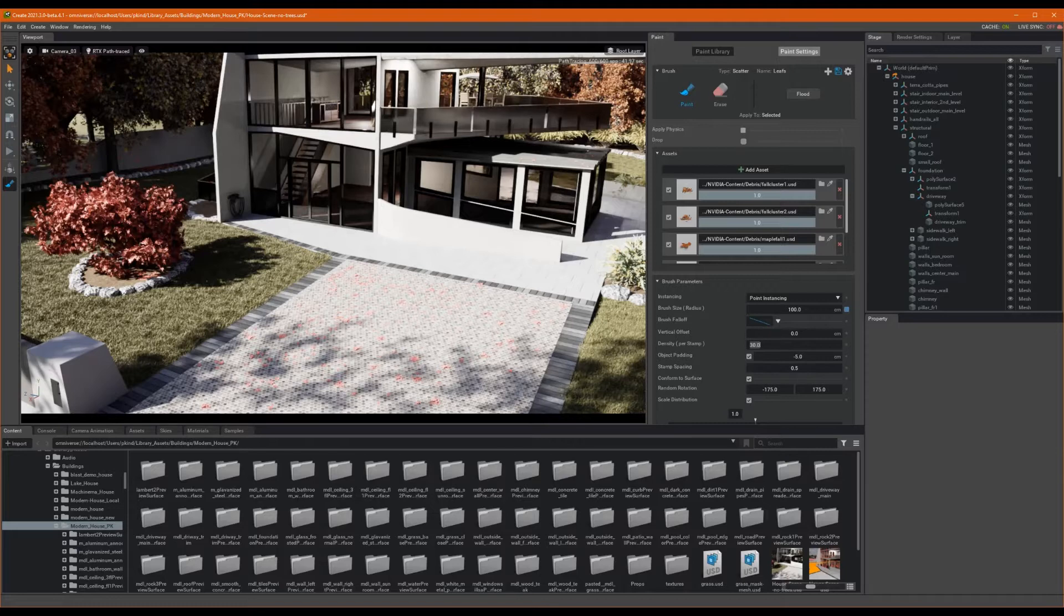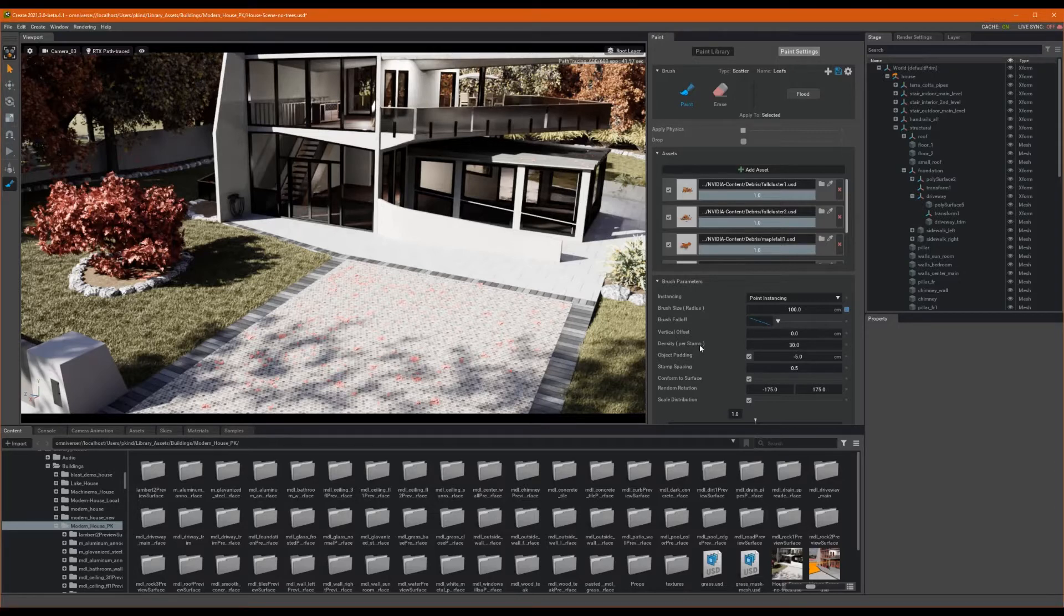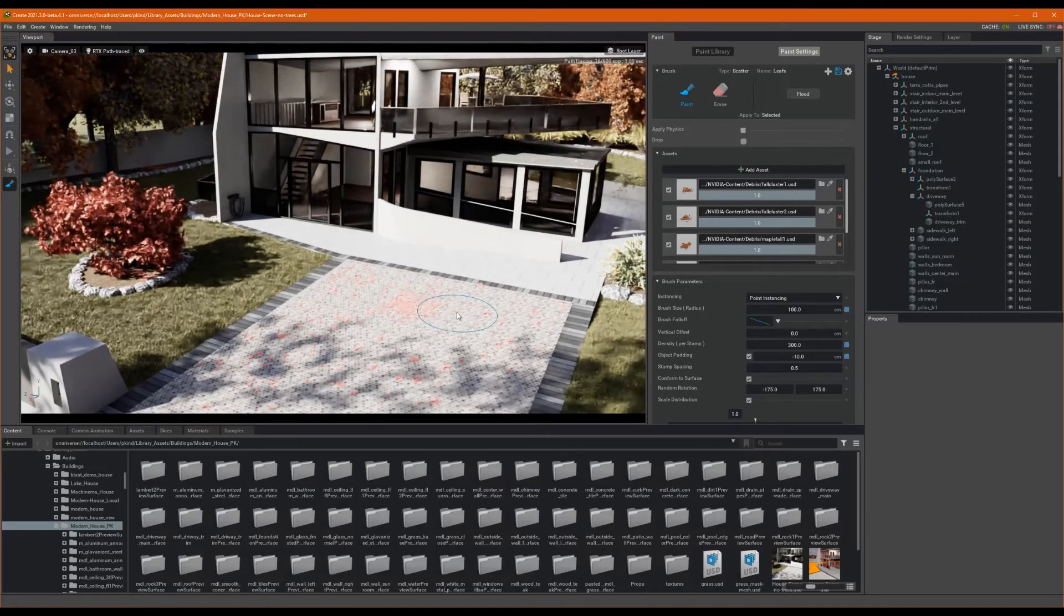Okay, with all that said, let's set our density to 300, our object padding to negative 10, and let's just click around where we want more clumps.